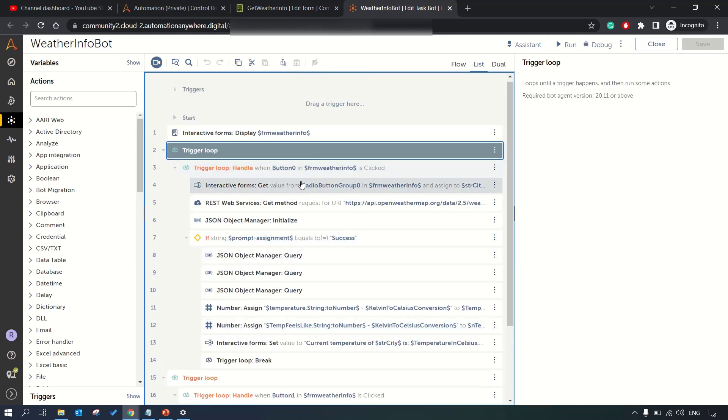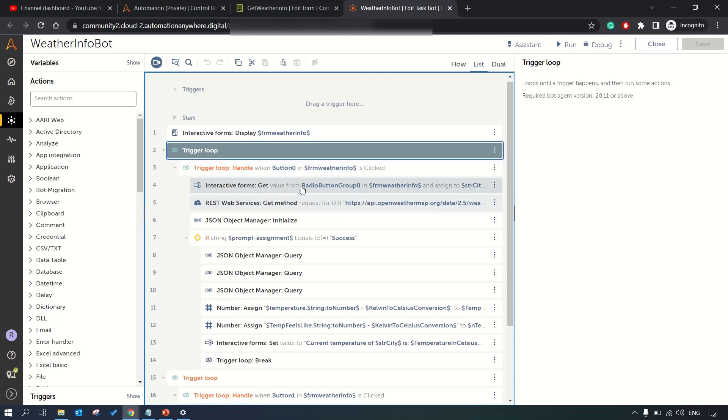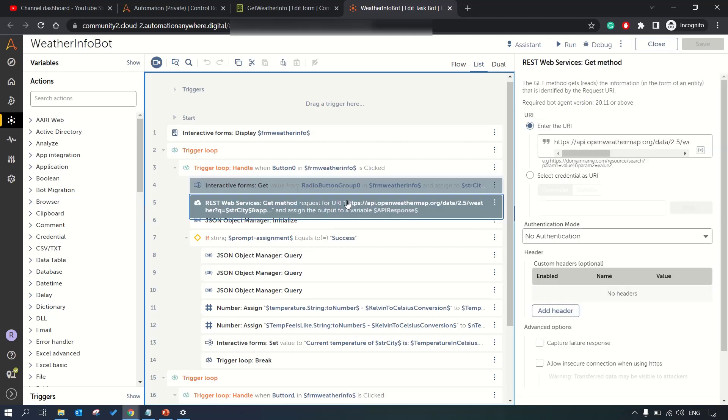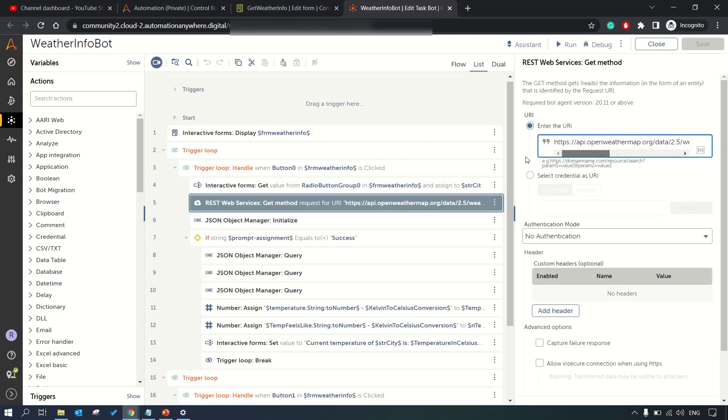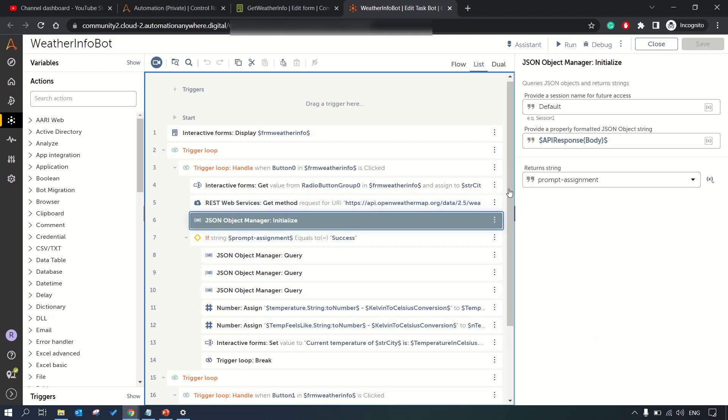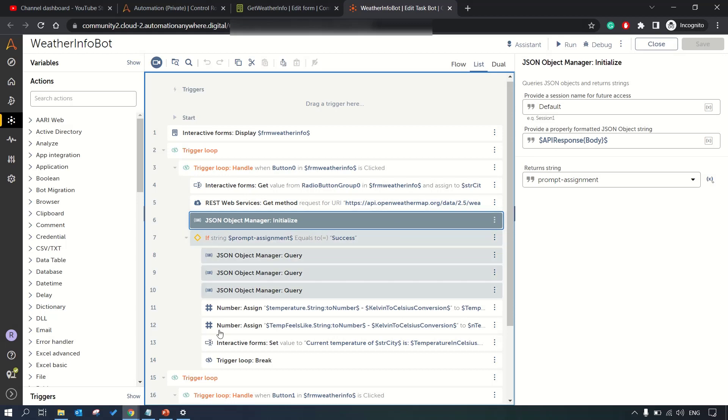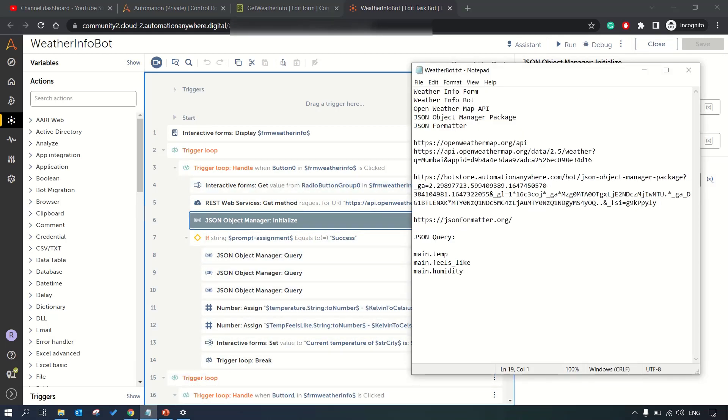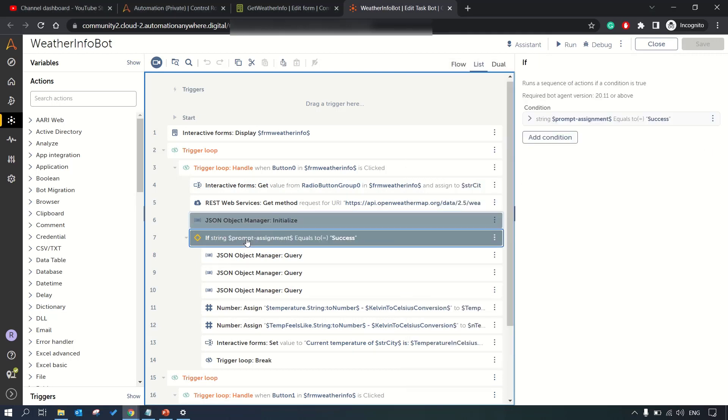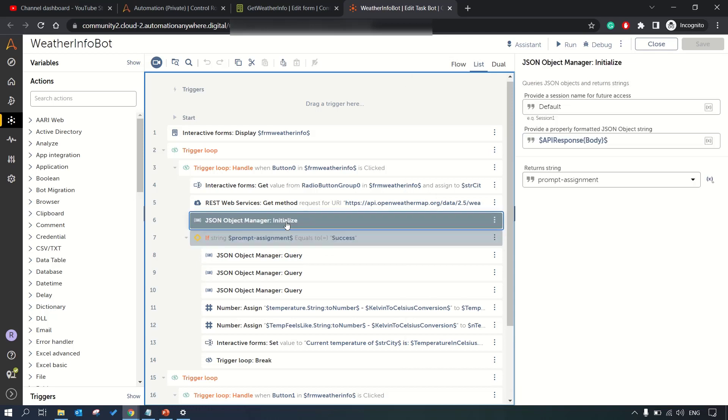As soon as this button click trigger event occurs, we get the information from the radio button, get the city name, pass the city name to the weather API to get the data in JSON format which we store in API response. Then here we initialize the JSON object manager which can be downloaded from bot store.